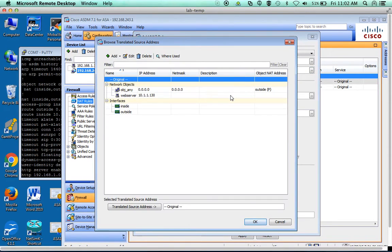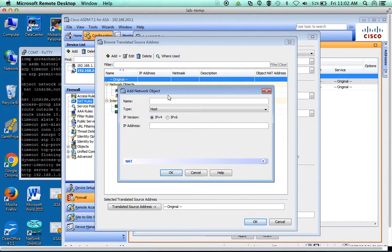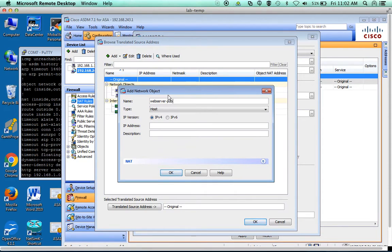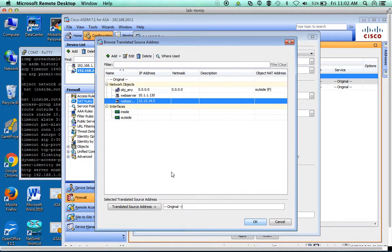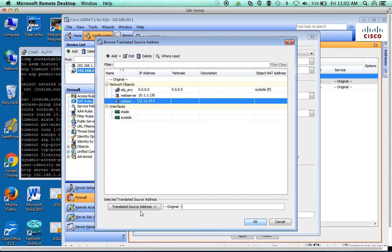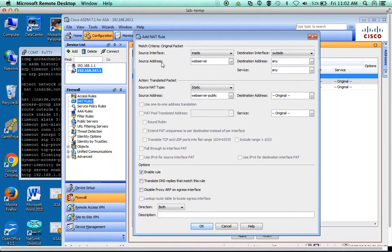we're going to have the source address of a new object. We're going to call it web server public. The IP address we're going to use for this is going to be one of our IPs from our network range. If the original packet is the web server source address, we're going to change that to be the outside address.